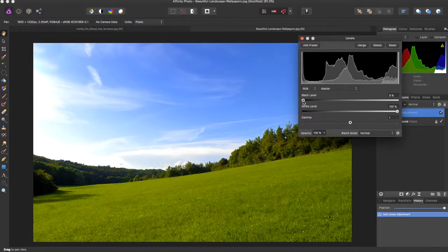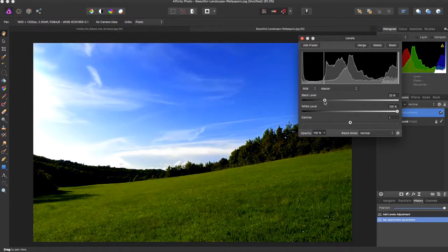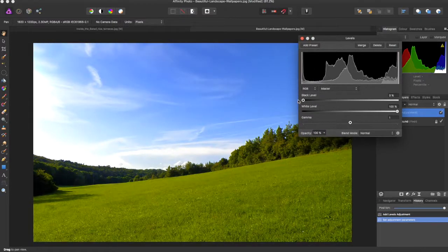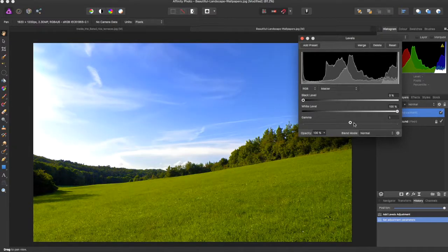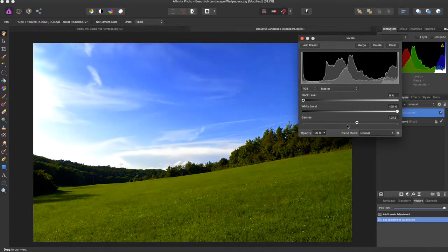This allows you to adjust the blacks, the whites, and the gamma.